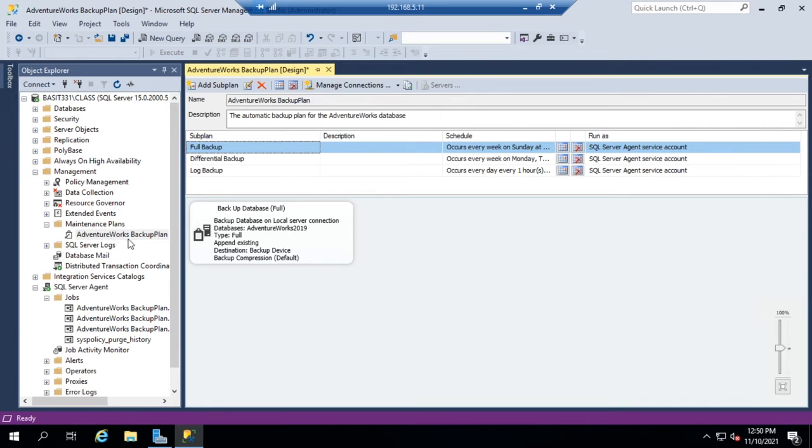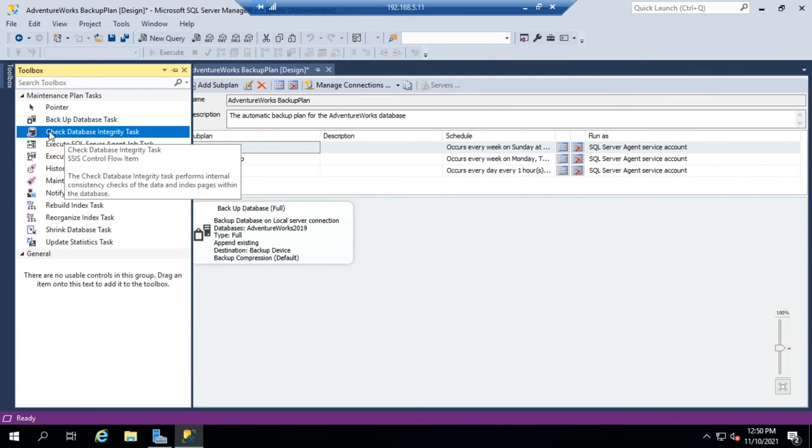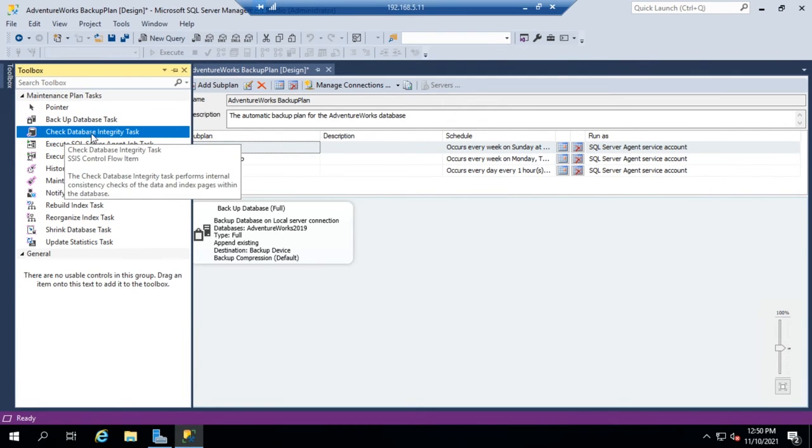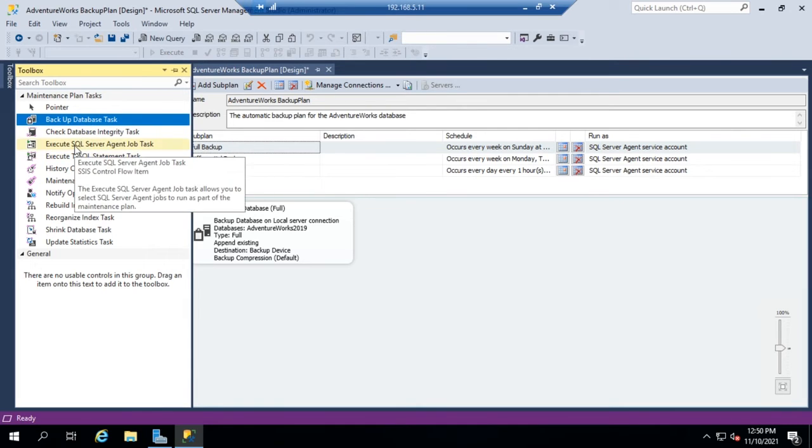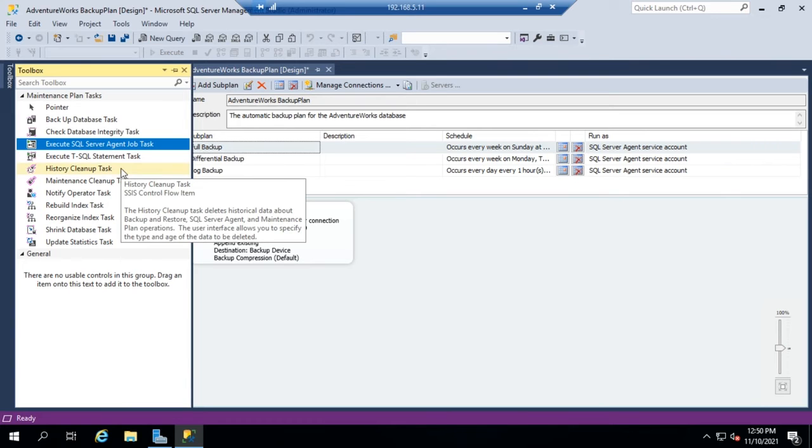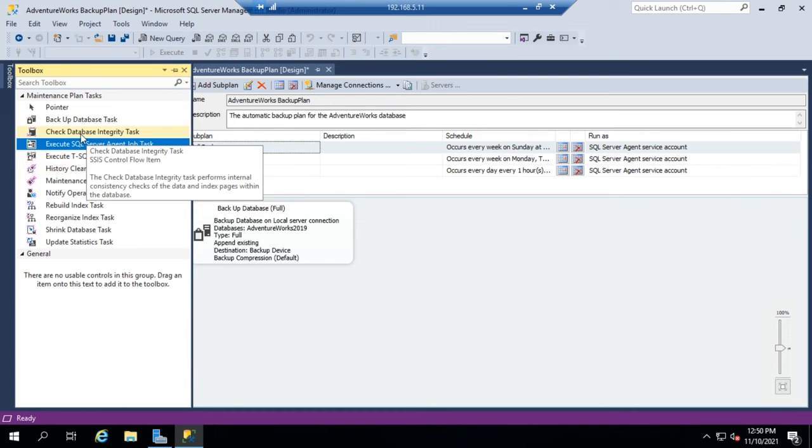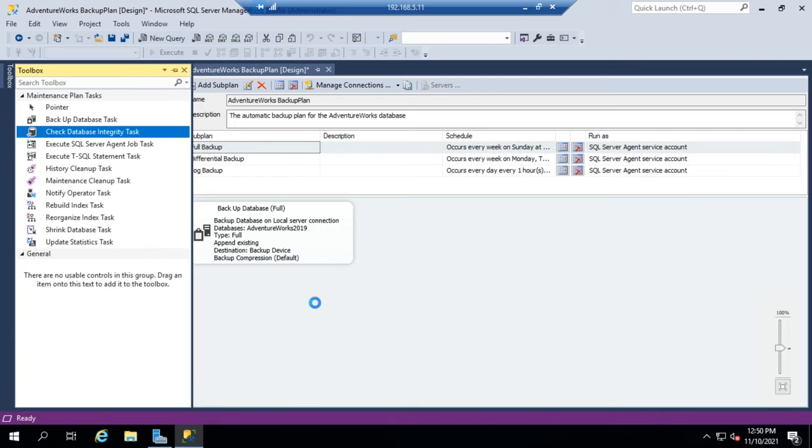Well, we can do that. We can modify the steps here by going to our toolbox. And in our toolbox, I can choose different steps that I can work with. I've got a check database integrity, backup database, execute SQL agent job, maintenance cleanup, all the different tasks. So if I want to do a database integrity check, I can click and drag that database integrity check over here.